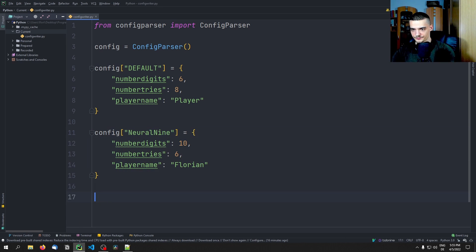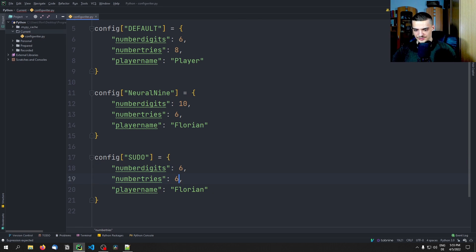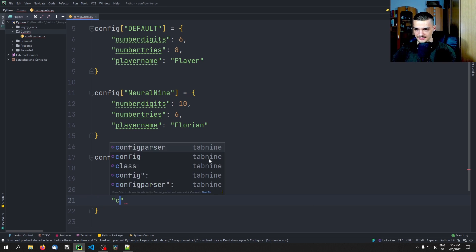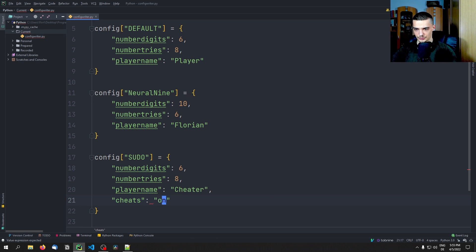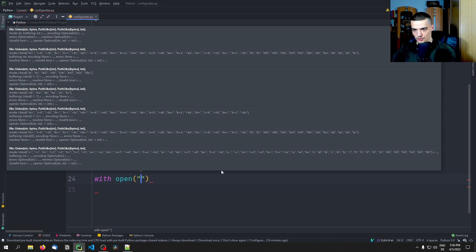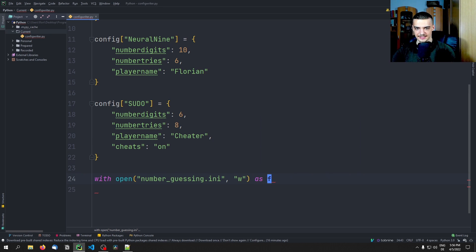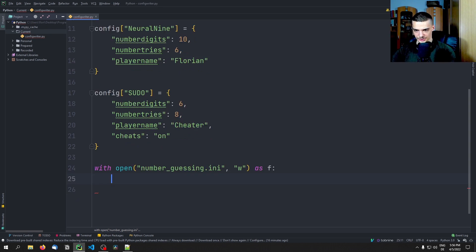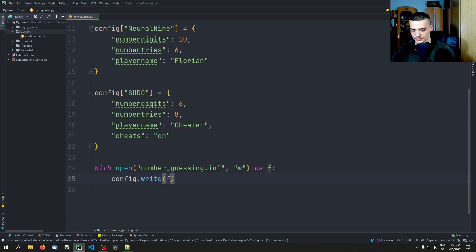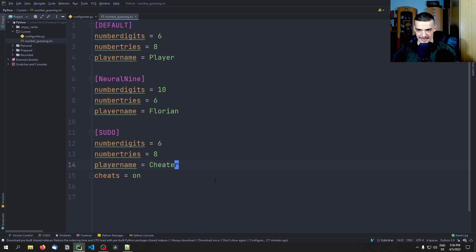Then let's add a third one — this is going to be the so-called pseudo config. Here we're going to have the default values of six digits and eight tries, and the player name is going to be 'cheater'. Because what this config is going to have is cheats set to 'on', meaning we can cheat with that account. Now all we need to do to write this config into an actual config file is open the file — let's call it number_guessing.ini — in writing mode as f, then call config.write(f).